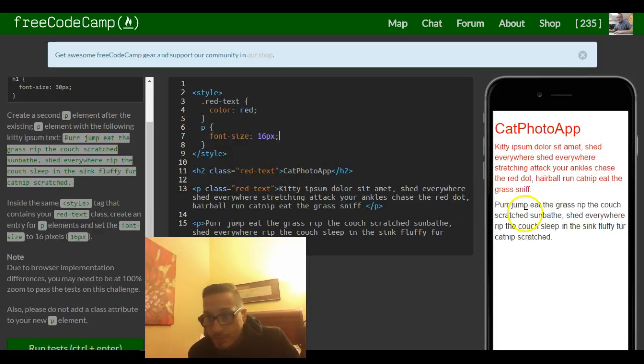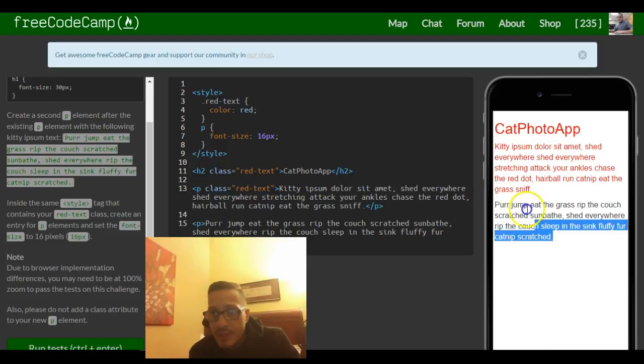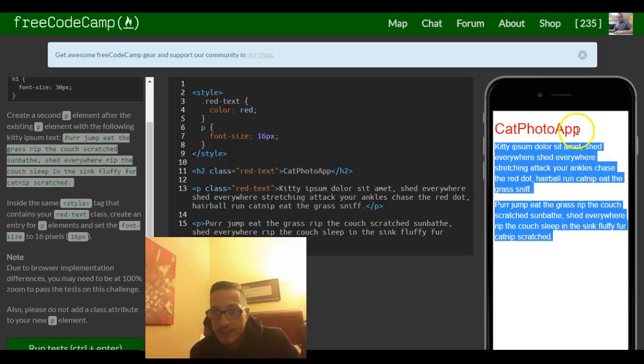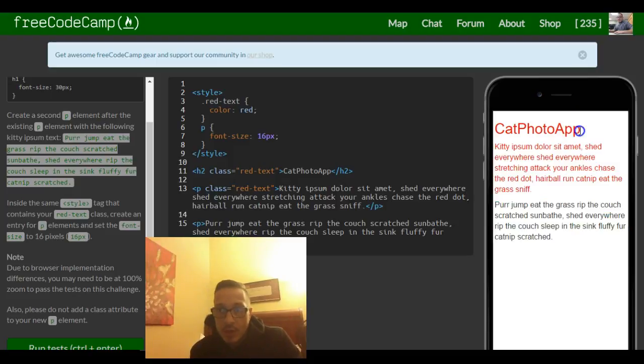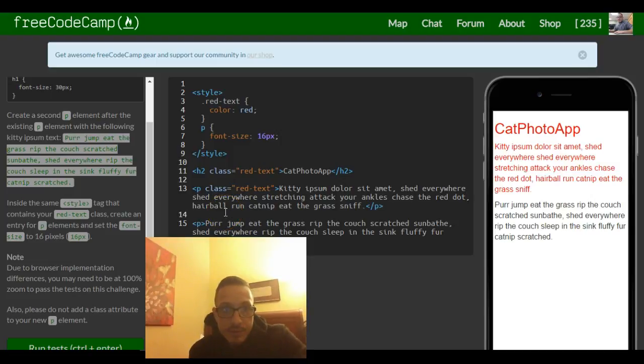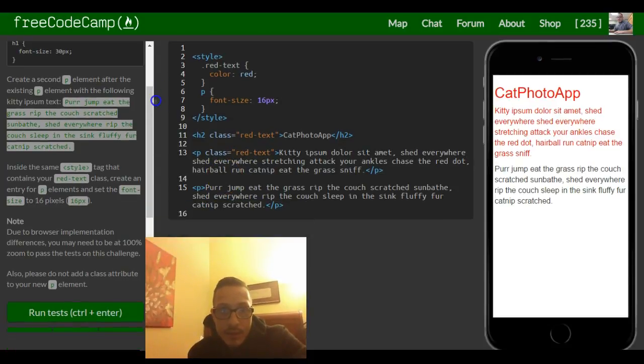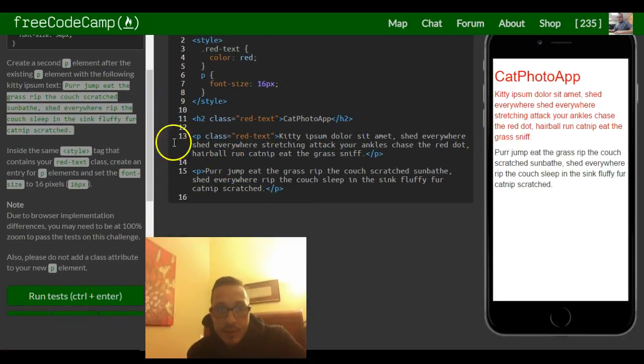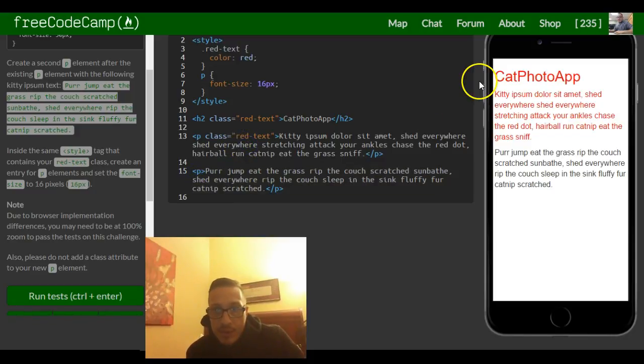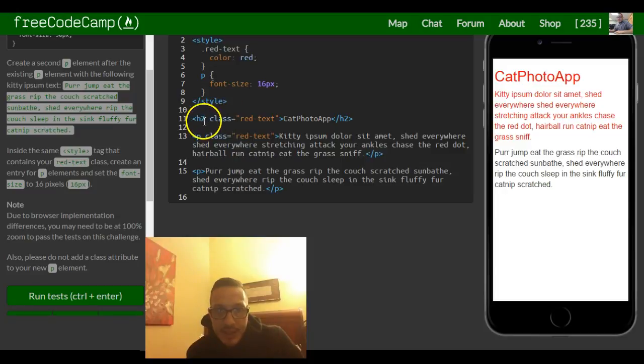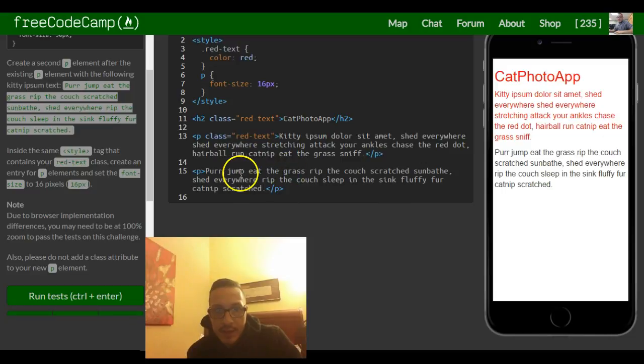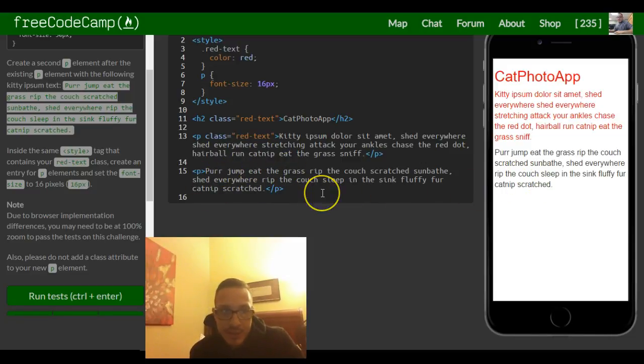So you can see our paragraphs together. We did only change these two elements because these two are paragraph elements. Our h2 text stayed the same size. So again, we created this p element. This one stays red because it contains the red text class, and this p element stays red because it contains the red text class. This one does not, which is why it stays the same.